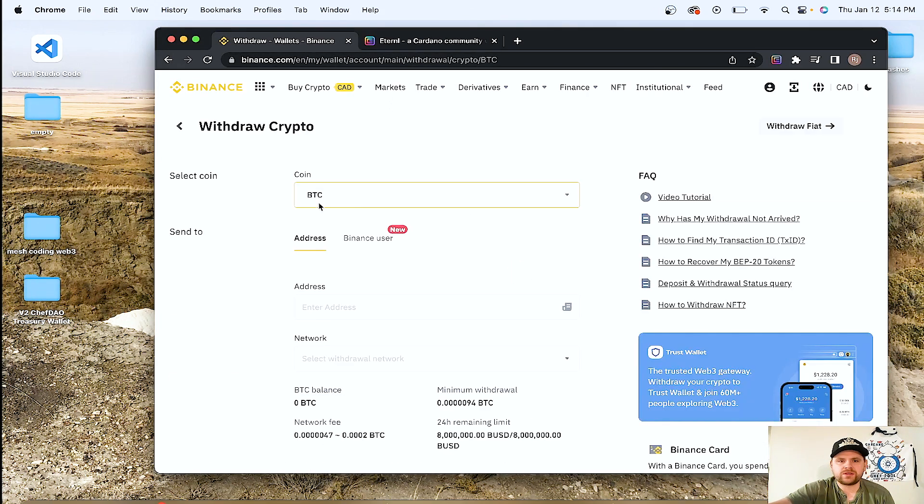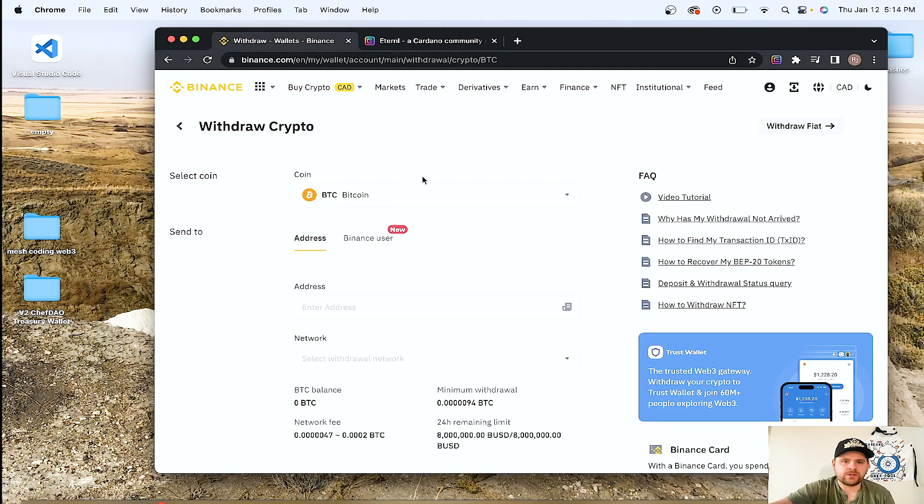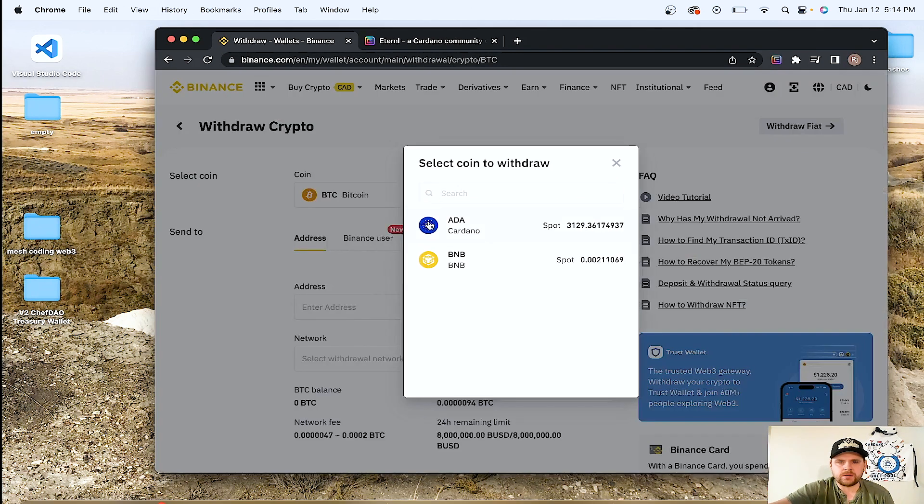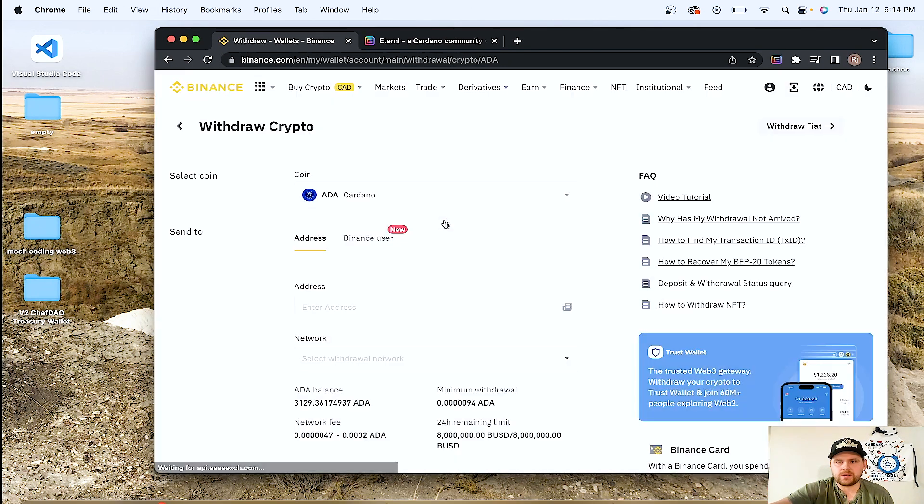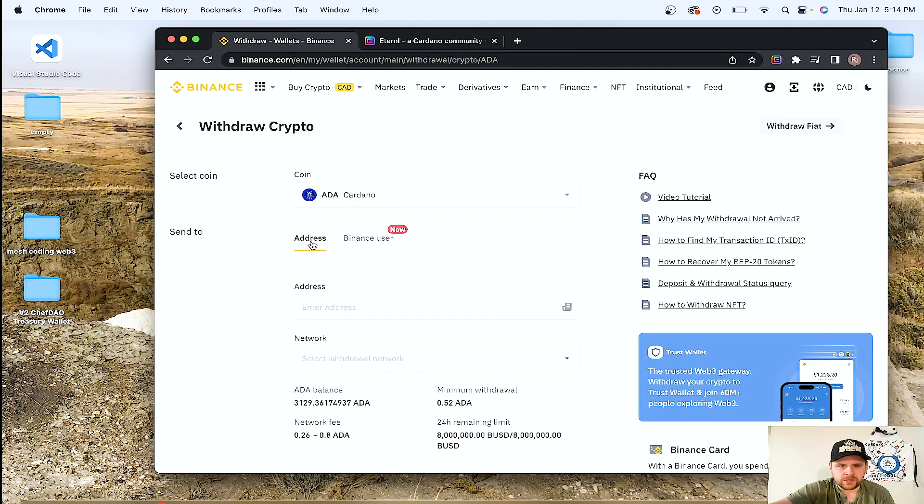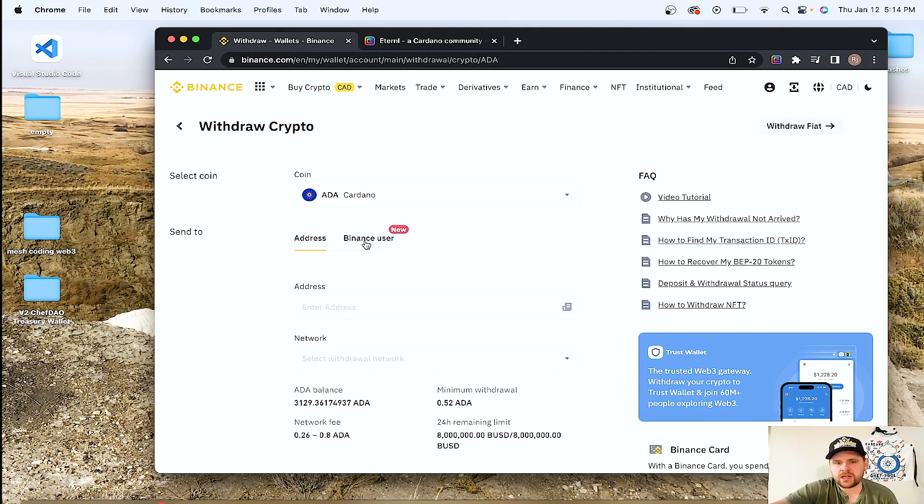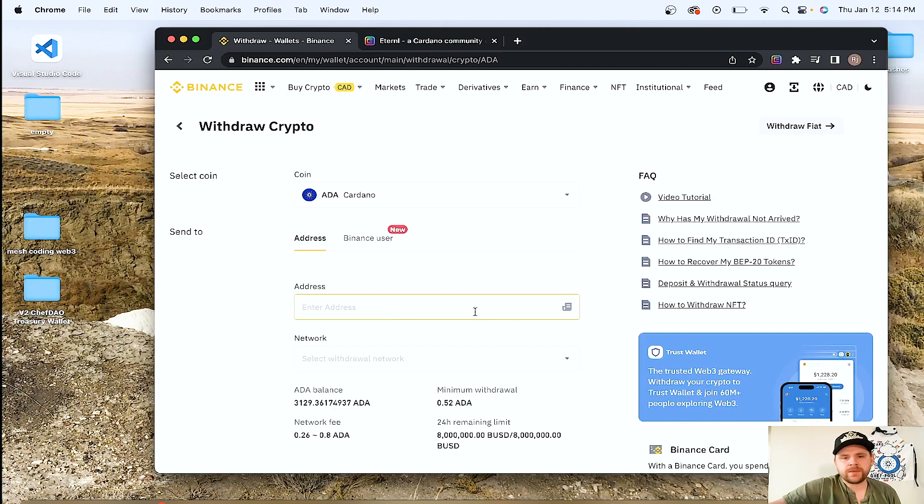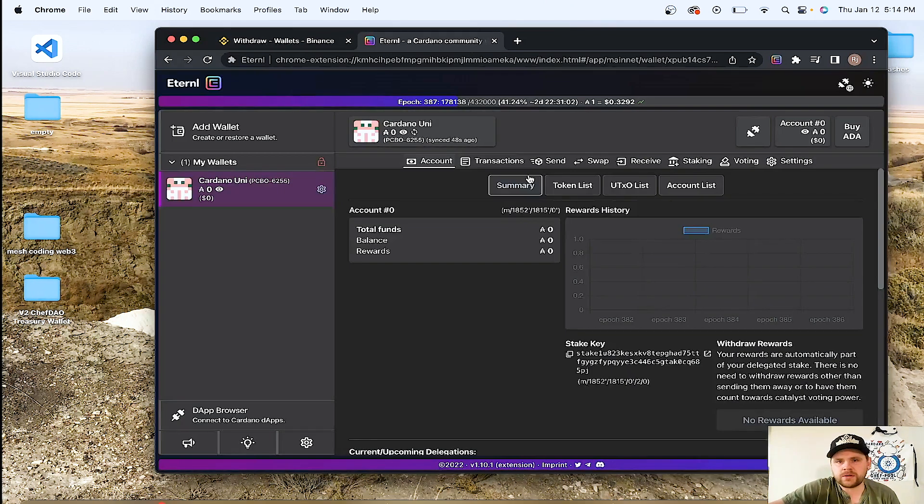We're going to withdraw. And then we're over here to withdraw crypto. We're going to click the Cardano because that's what we want. We are sending it off the exchange now, so we're not doing it to a Binance user. So now what we're going to do is we're going to go back to Eternal.